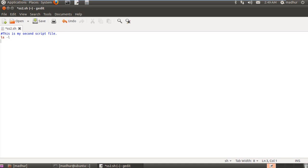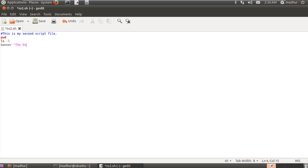Maybe we can put pwd before using ls in the script, that would make more sense. And in the end suppose if you just want to see some fancy text on screen using banner then you can include banner as well and I'll just type in the end.